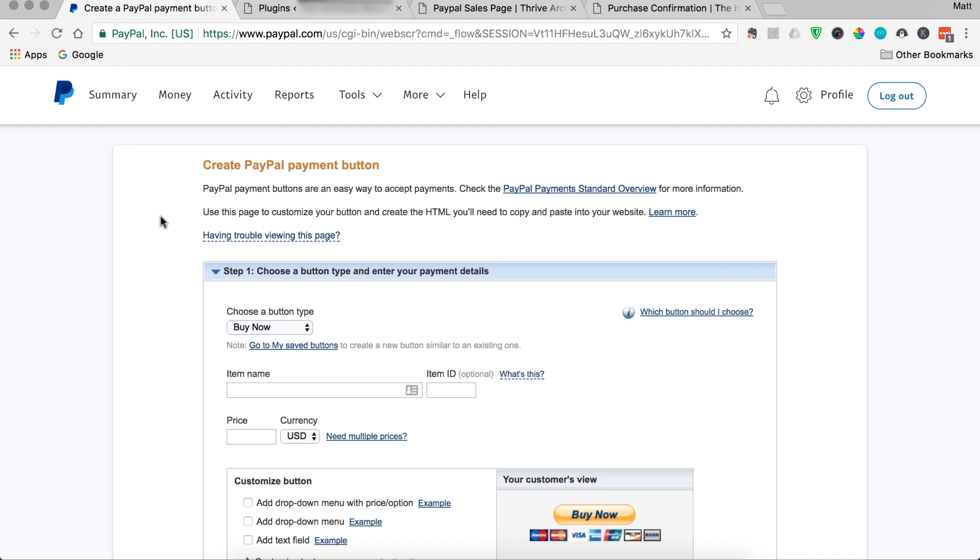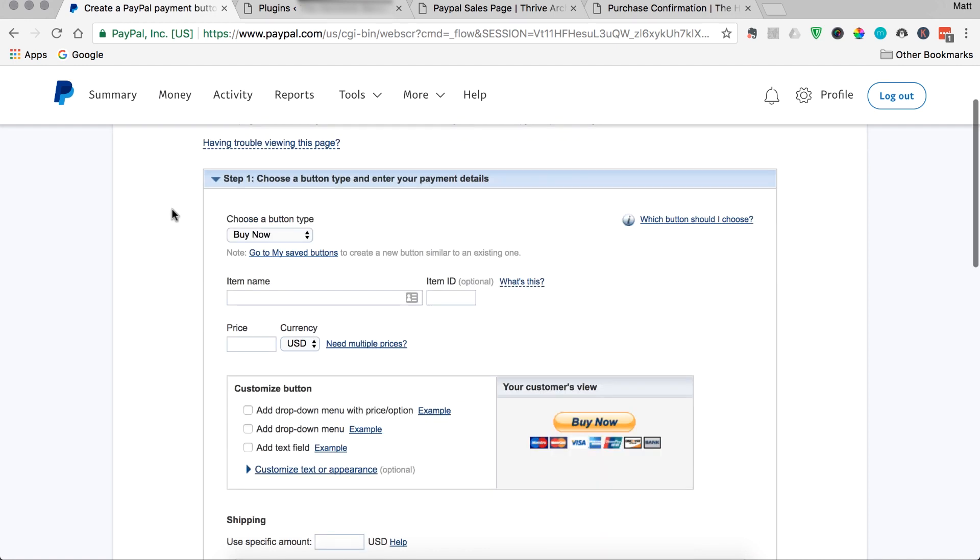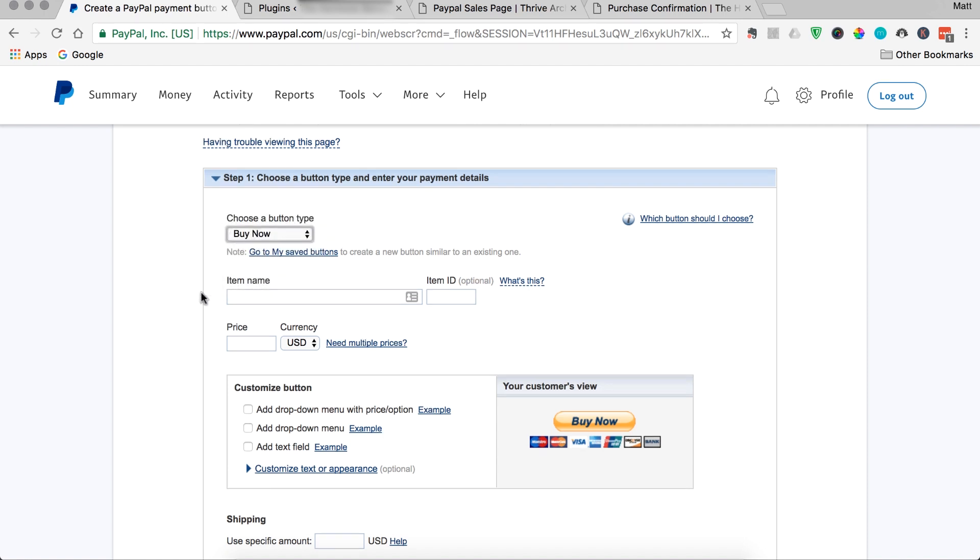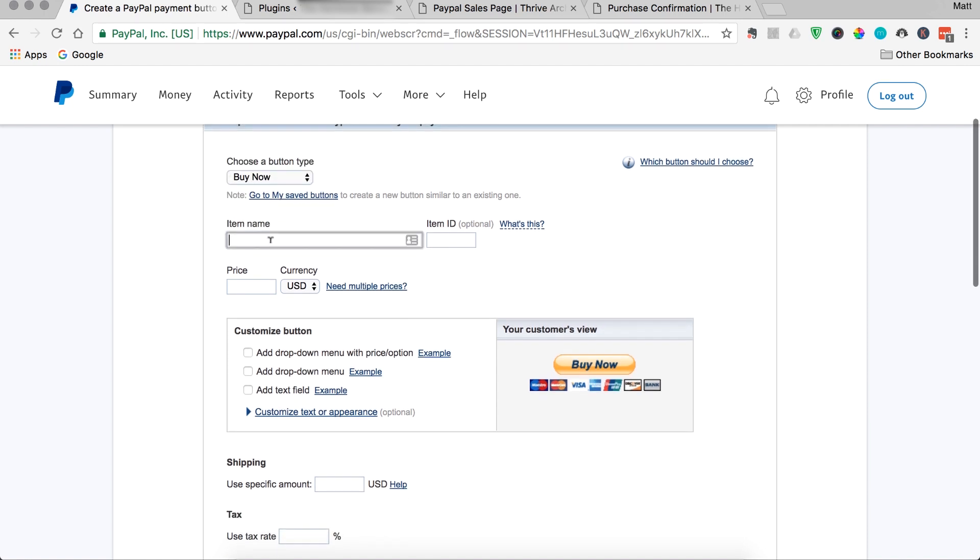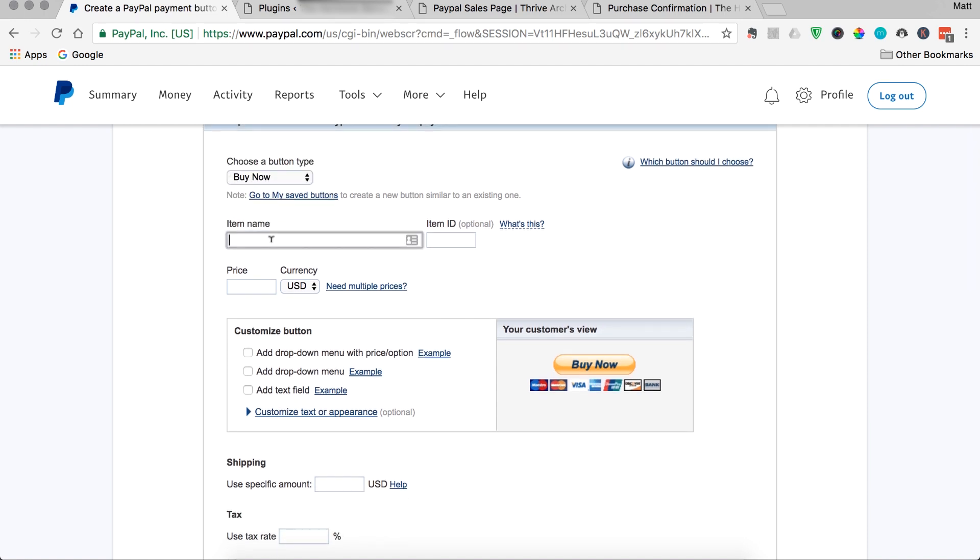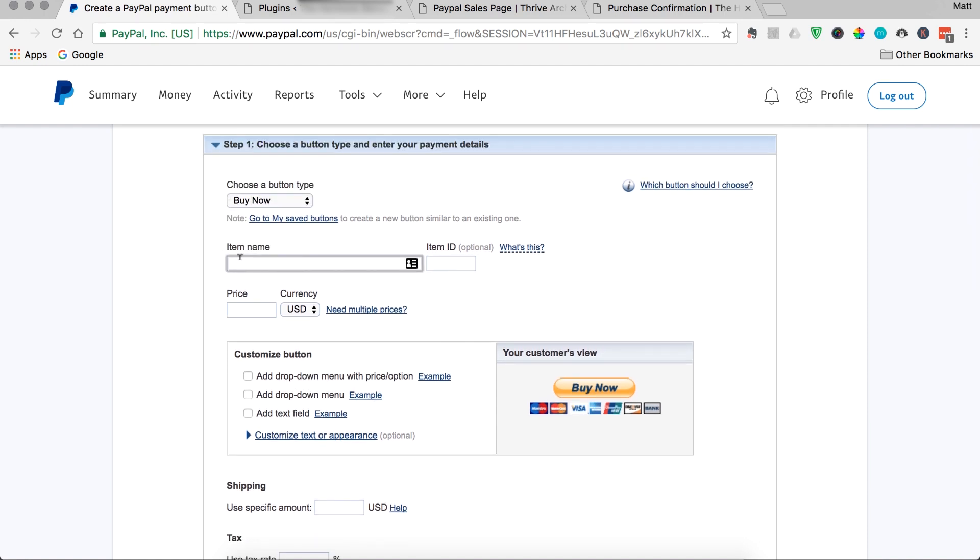Once the create PayPal payment button form loads, you're simply just going to walk through each step to get that buy button made. So, in step one, we just choose the button type like we did, buy now. Then we can enter a product and item name. My example product is going to be an Acroyoga Fundamentals ebook, so I'll just call it that. And then you can give it an item ID. So, this is just for your record, so I'll say 1001.